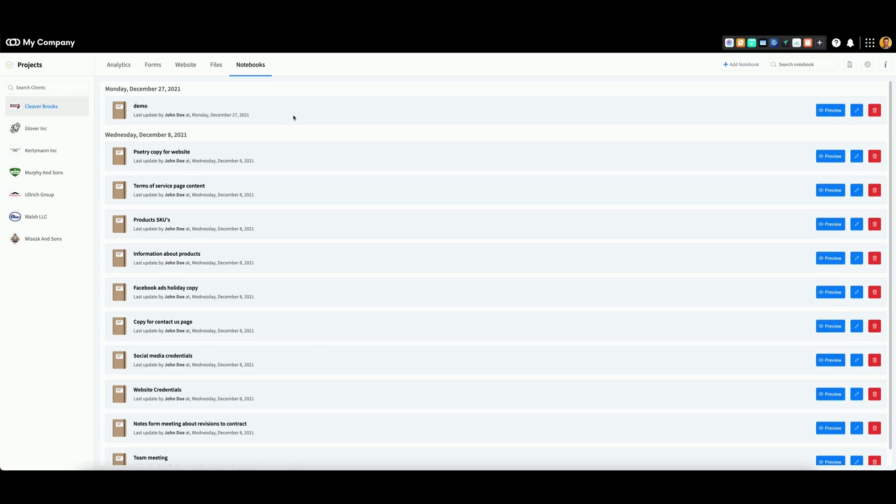If anyone wants to take a look at the notebook, they can go to the right and click preview. Here you can see the title of the notebook and any notes below.